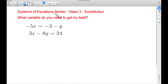In this video — systems of equations video number three — we're going to do another substitution example. As we go through this series, you're going to realize that we can use any technique that we want, but for now let's just focus on some more substitution.